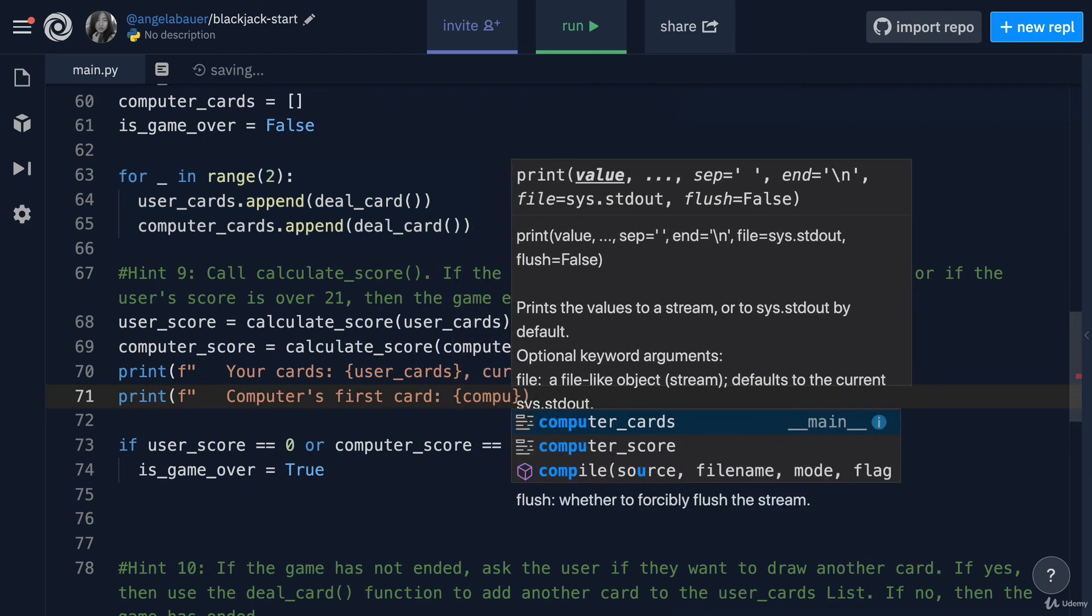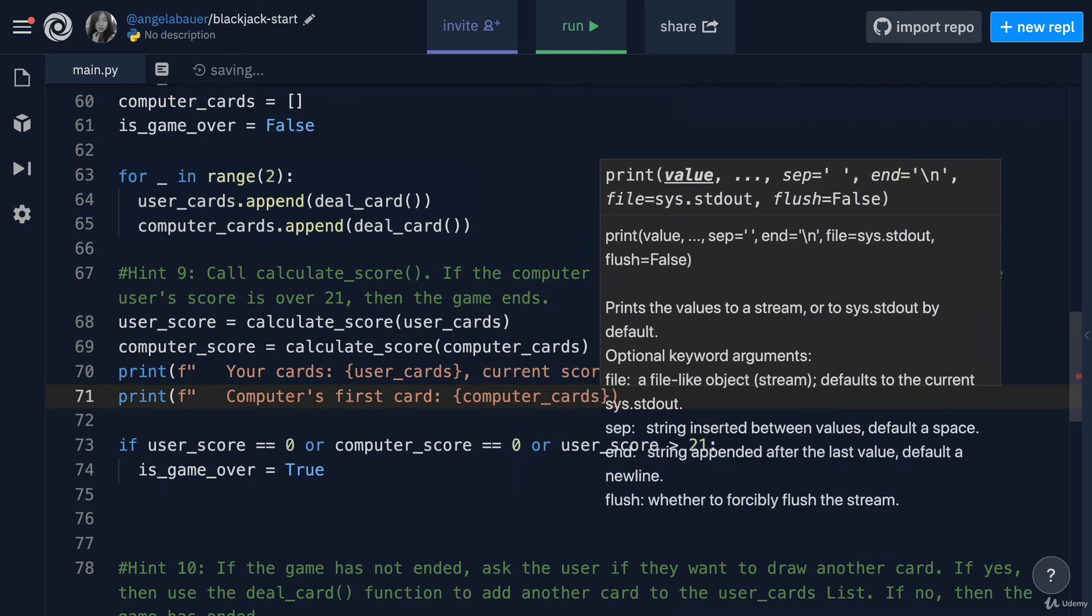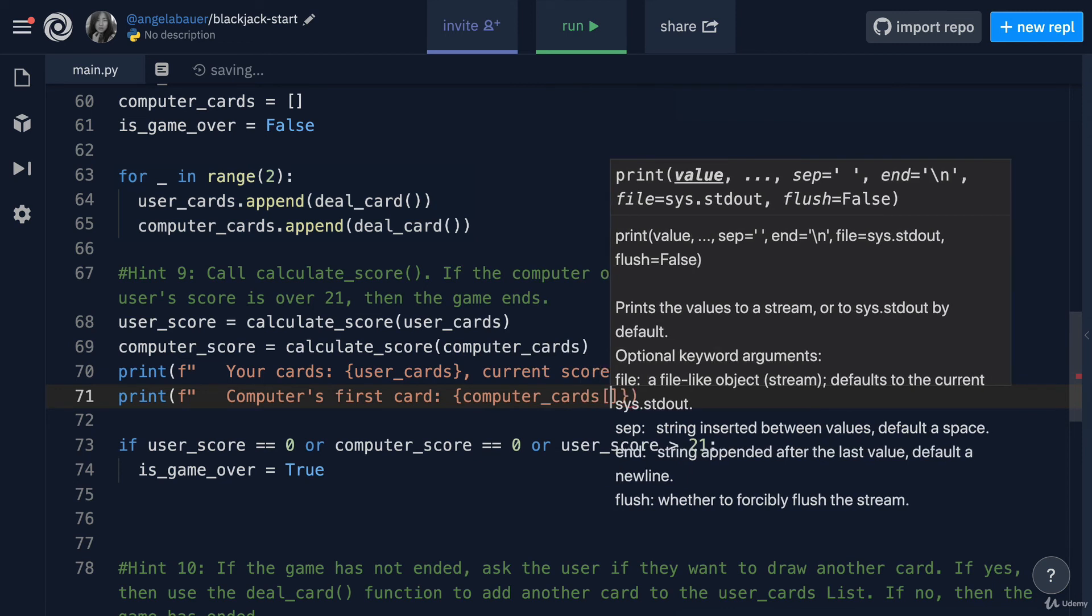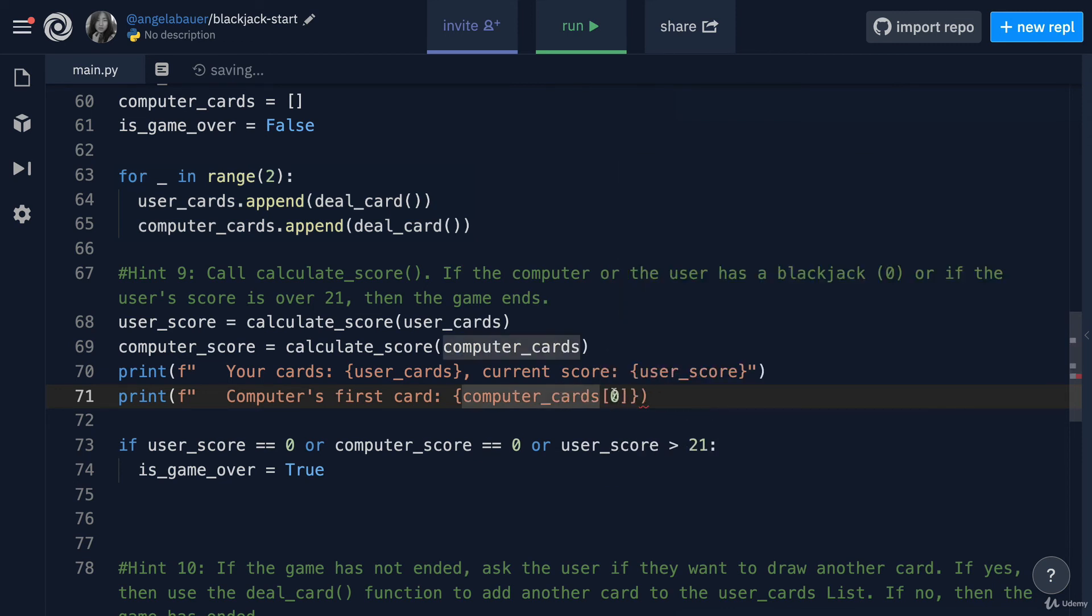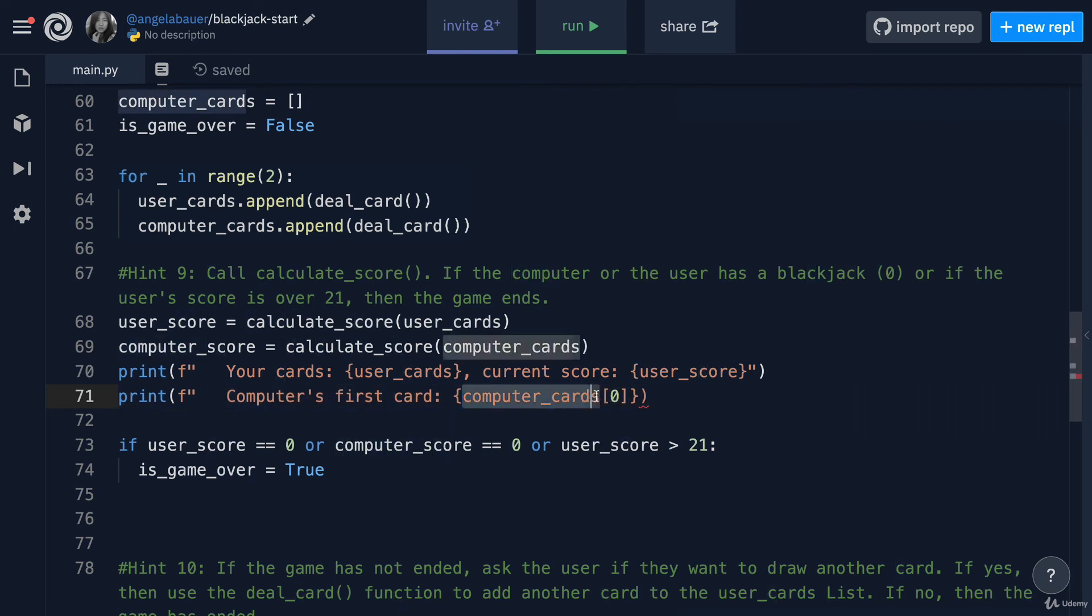In here, we're going to insert the computer's cards and we're only going to pick out the first item, so the one at index zero, and we do that using a square bracket after the name of the list.